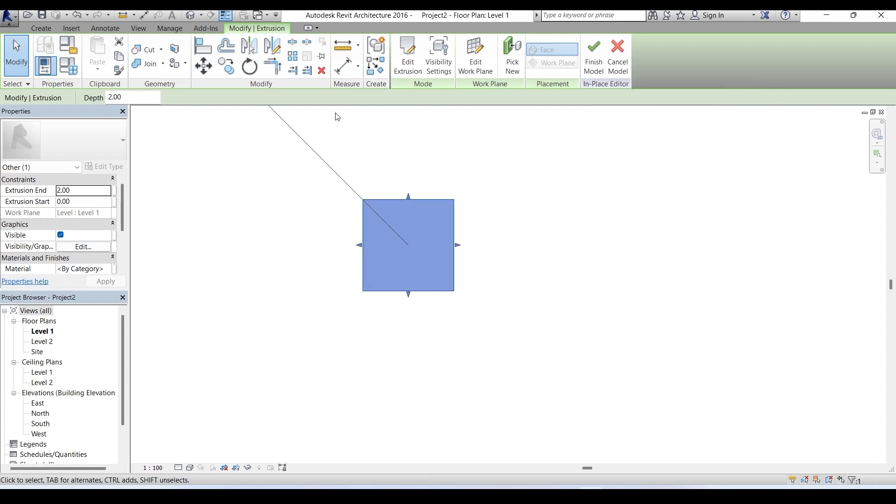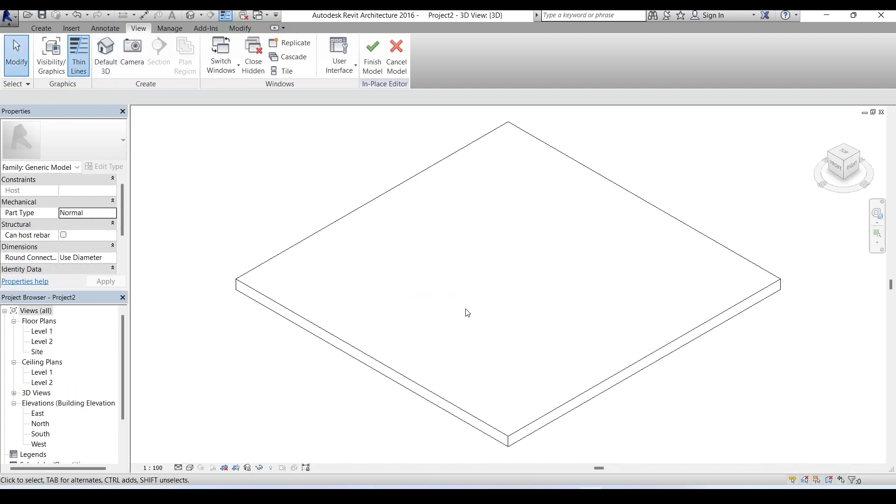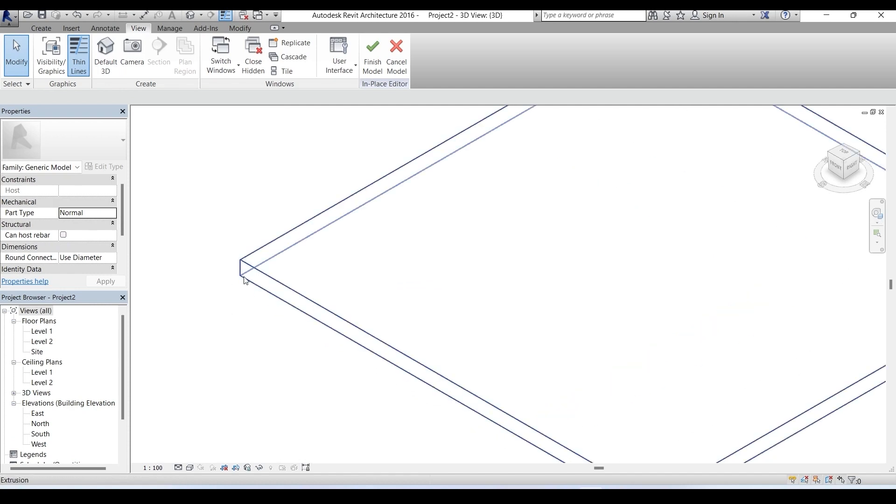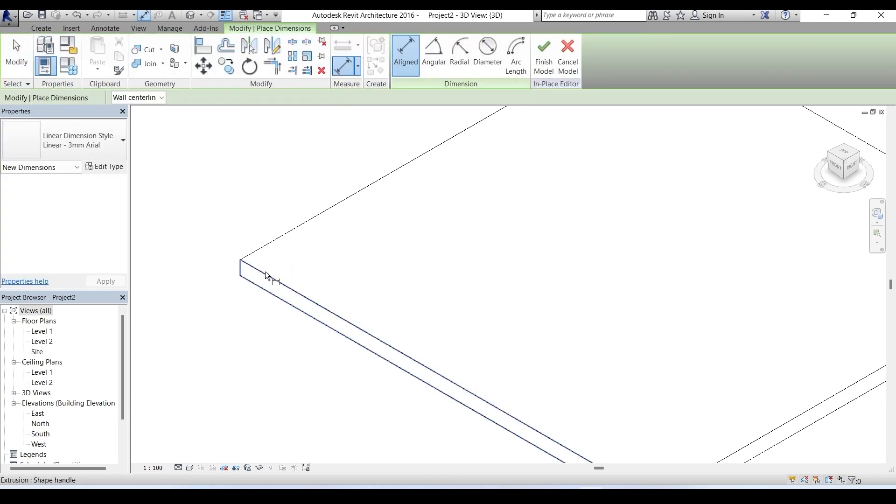Now let's see how it looks. We go to the view menu and take default 3D, and here it is. This is our seating and this is the thickness, it's 2 centimeter. If you want to measure that, go to annotate and take this aligned option, but you see it's not working here.